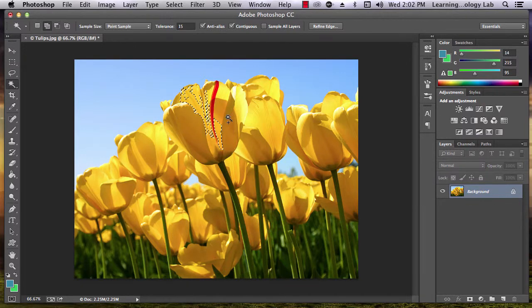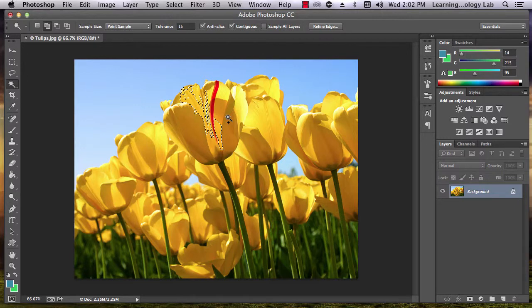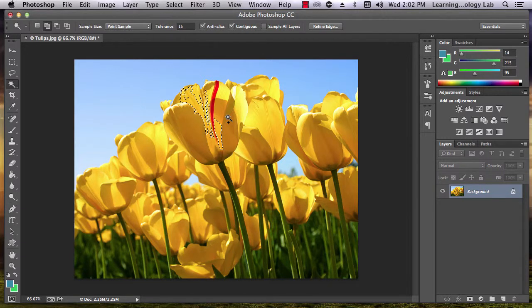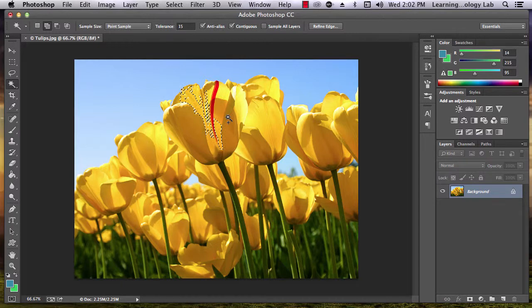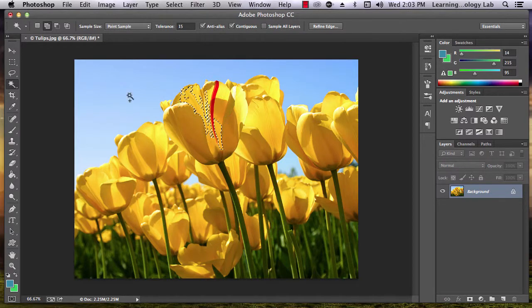The Magic Wand tool is a bit more sensitive, so it's more helpful for fine edges. If you're trying to select large areas of space, the Quick Selection tool is a better bet.